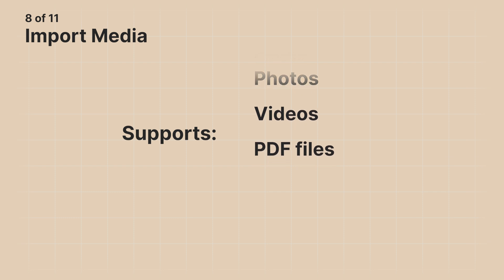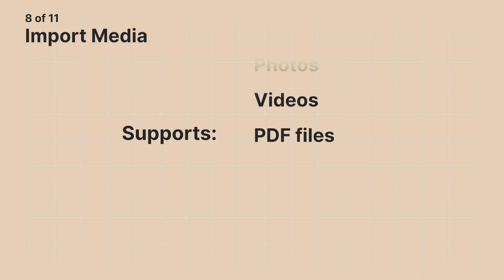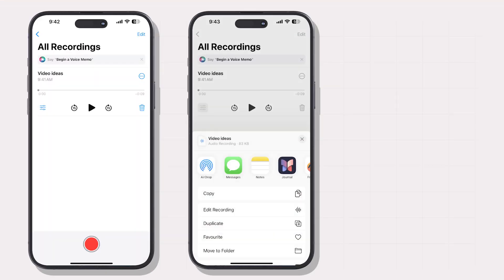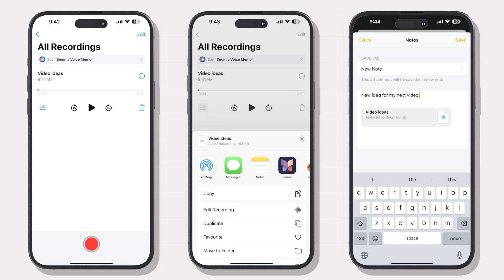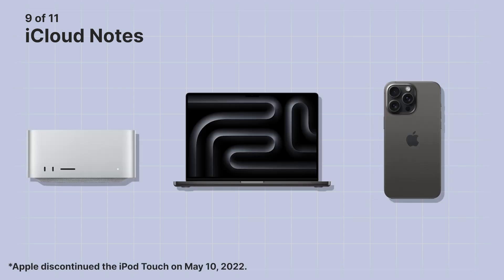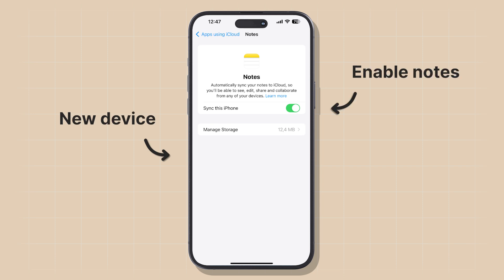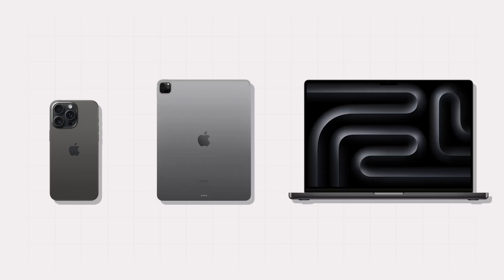If you want to take notes from a video, just drag the video into the note and you'll have a video player ready to go. You can also drag recordings from the Voice Memo app and play them right in the Notes app — so if you record meetings or lectures, you can take notes without switching between multiple apps. Apple Notes comes pre-installed on all Apple devices — Mac, MacBook, iPad, iPhone, and iPod Touch — and syncs seamlessly across all of them. Just set up your device, log into your iCloud account, and your notes are accessible everywhere.